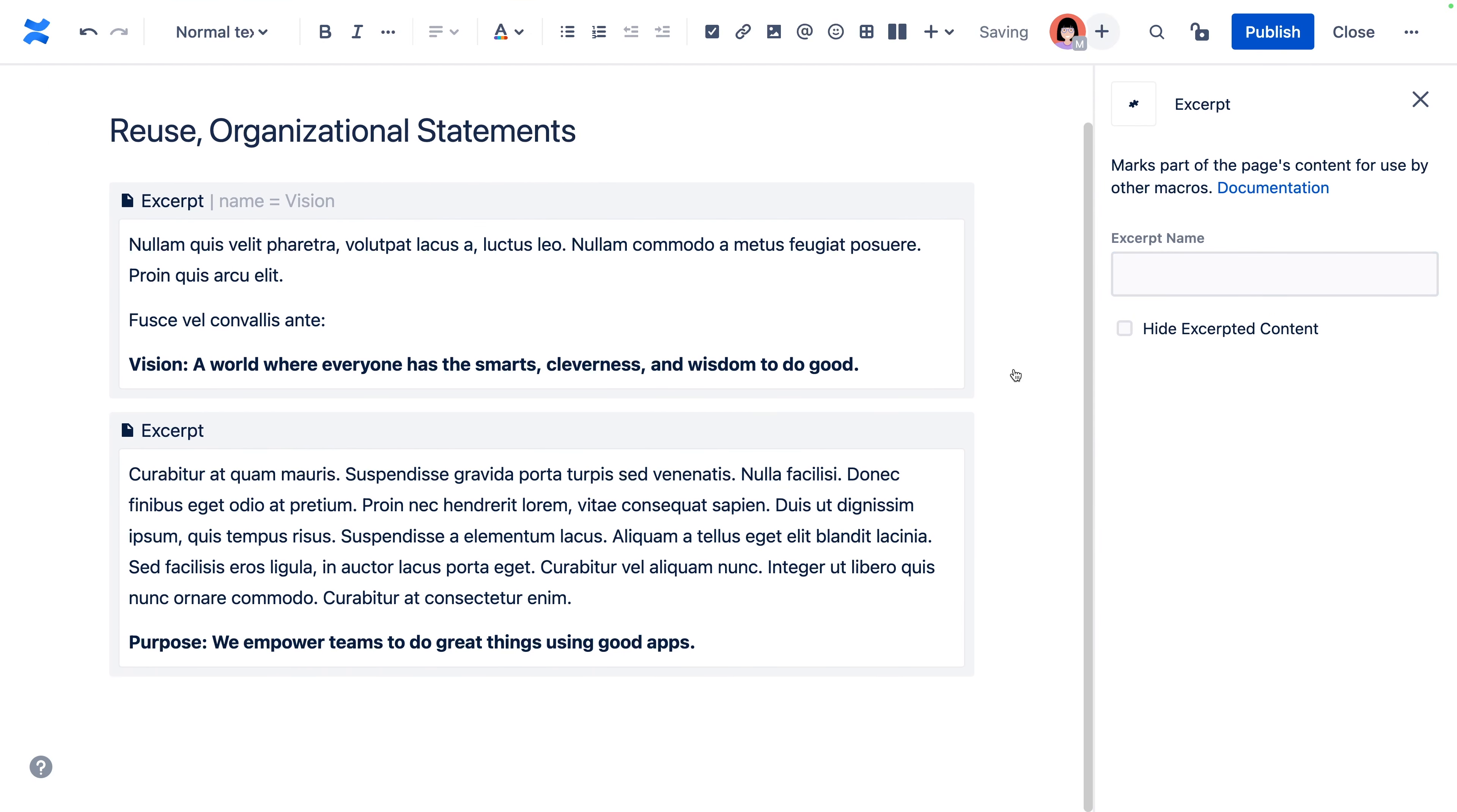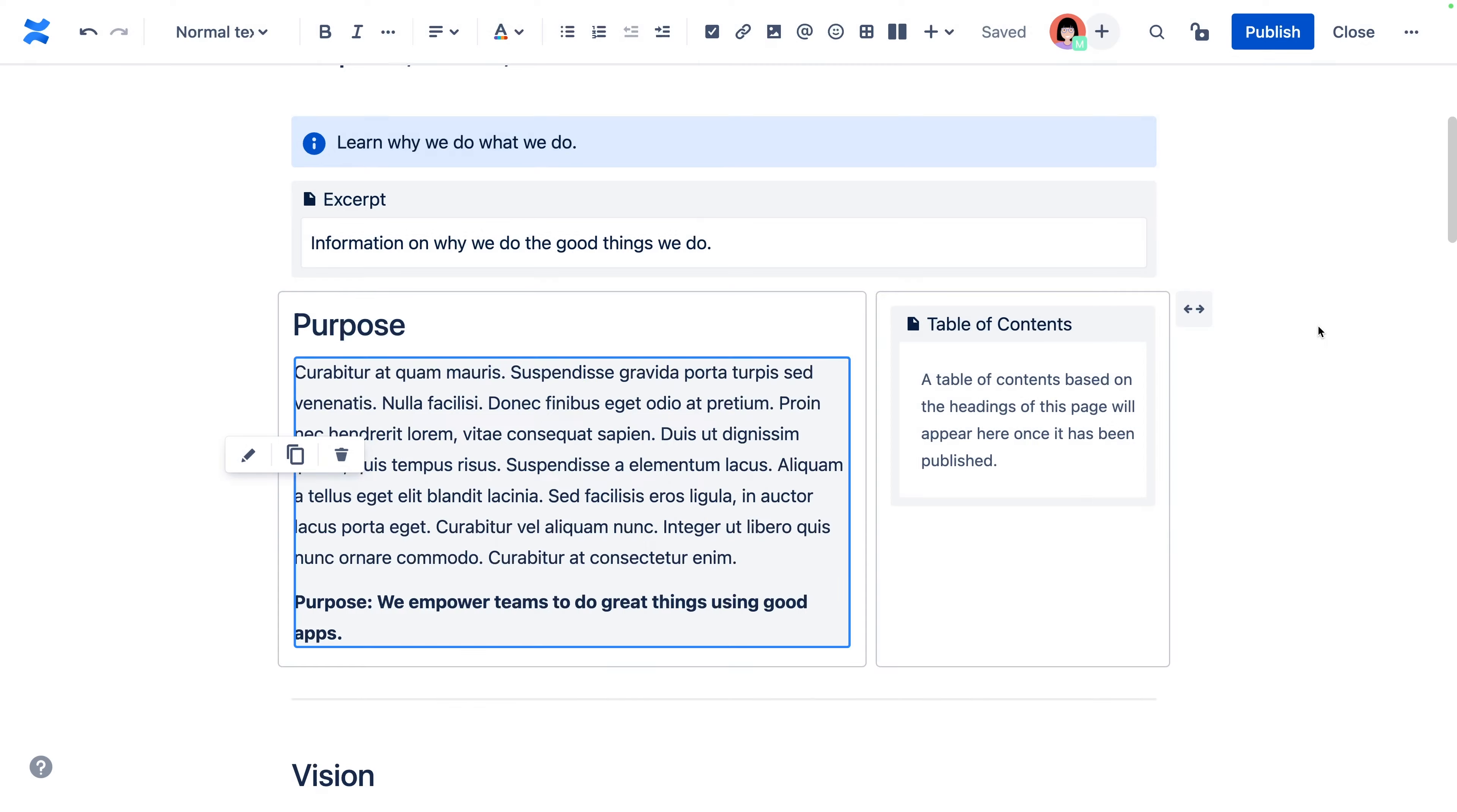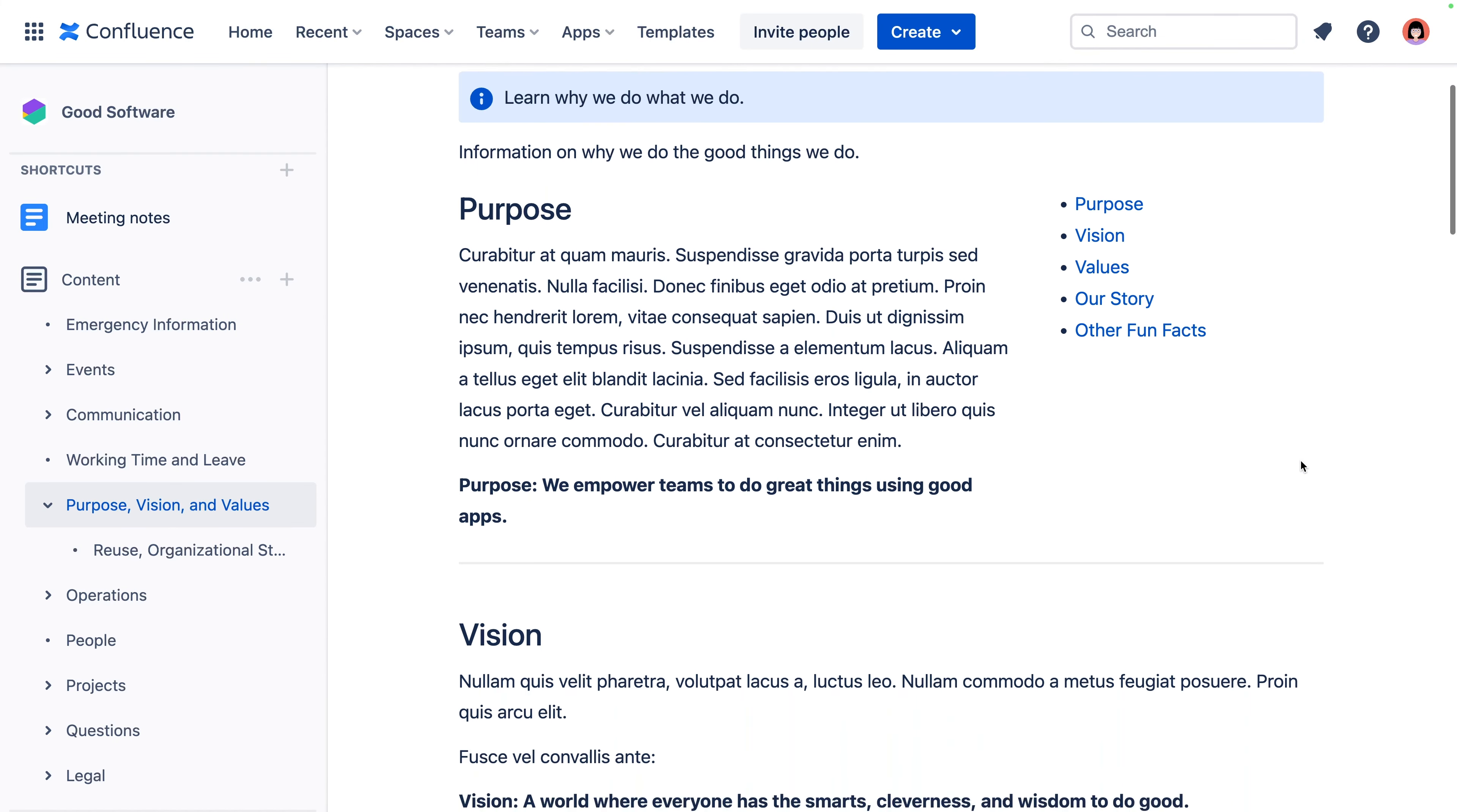Leaders can create one page where they write all statements inside excerpt macros, giving each one a name. And then when you want to add one of those statements to your page, put an excerpt include macro on your page, search for the page where the statements are, and select which statement you want. Now, leaders can constantly update the statements, and your page will always have the most relevant version.